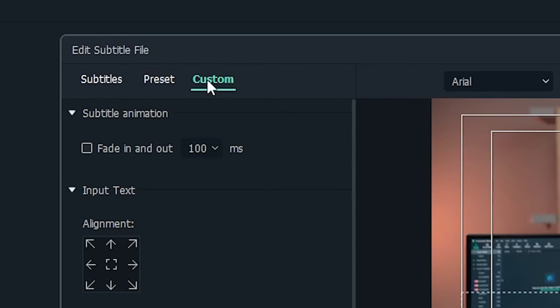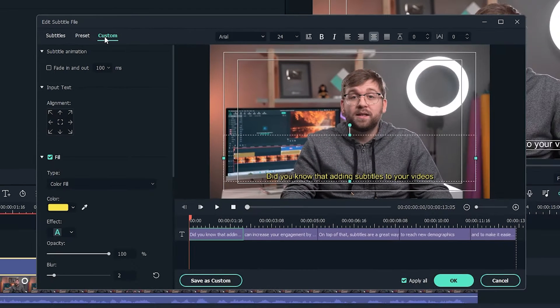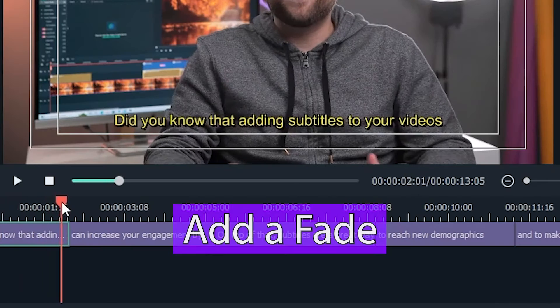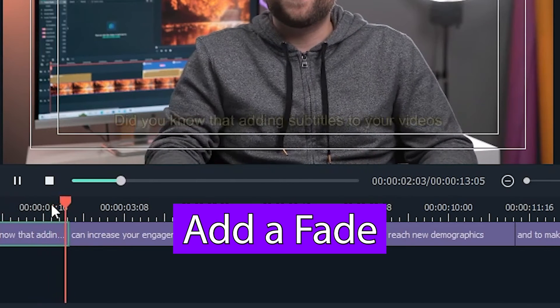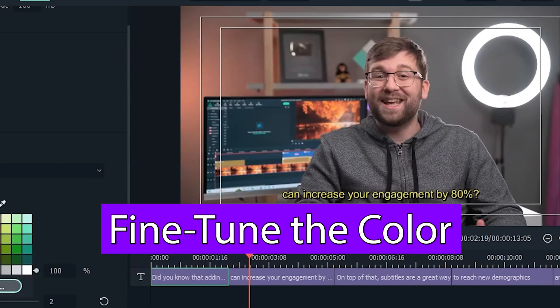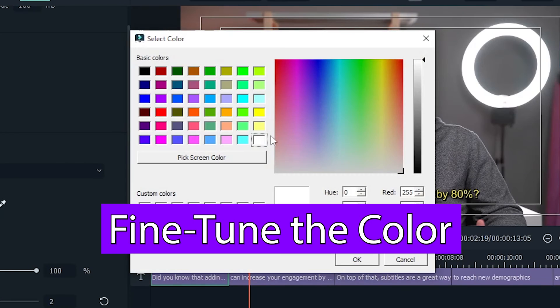Click the Custom tab to open up the advanced settings. Here, you can do things like add a short fade to your subtitles and fine-tune the color.